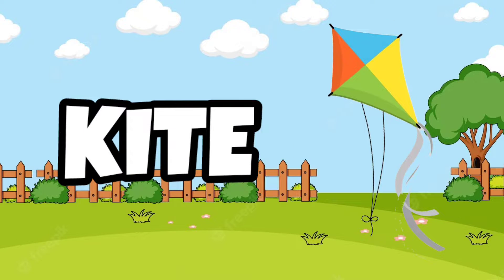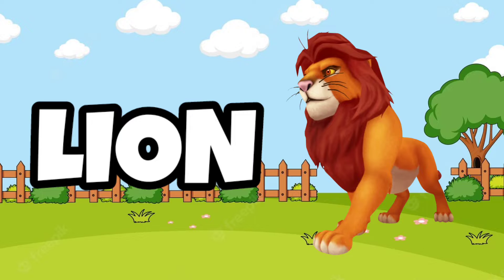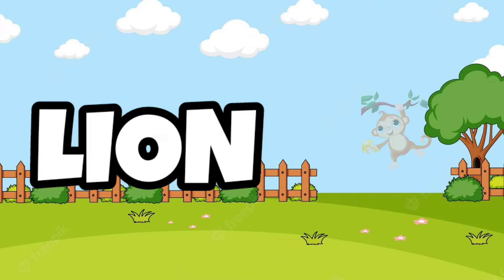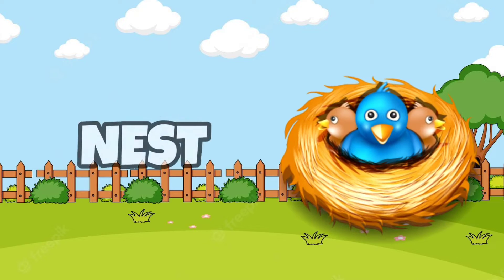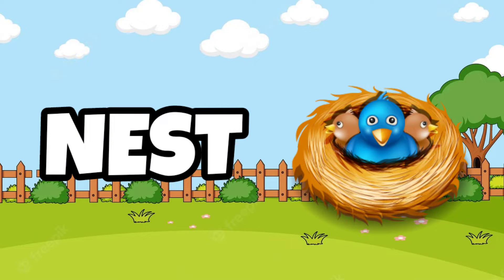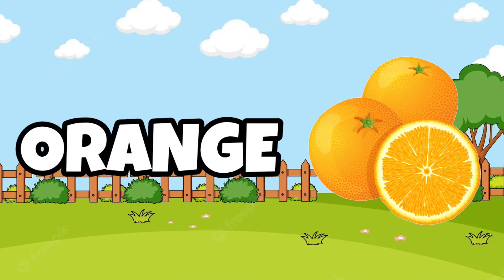K for kite, L for lion, M for monkey, N for nest, O for orange.